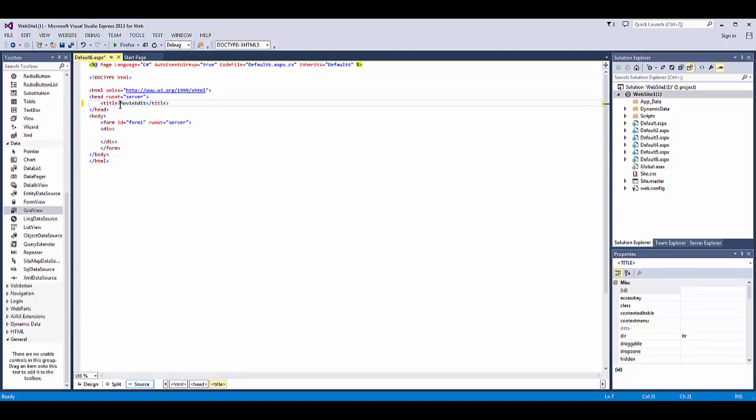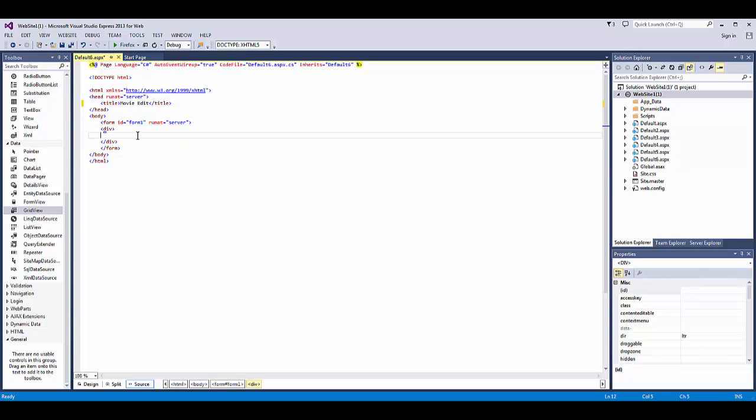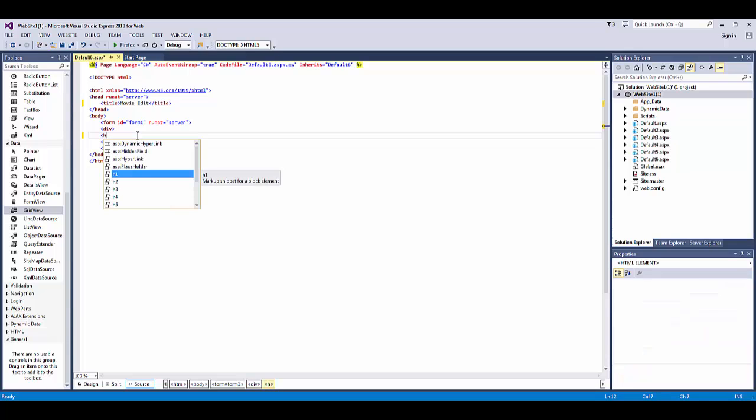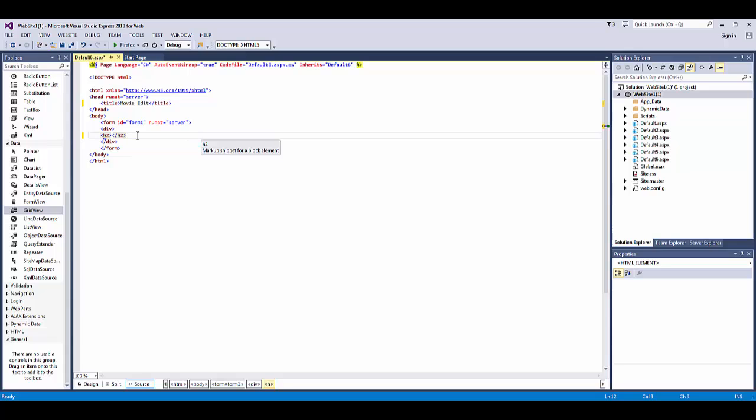So we're going to add a title for this page, call it movie edit, and we're going to add a heading. I'll call it edit movies.